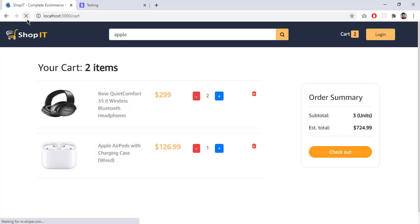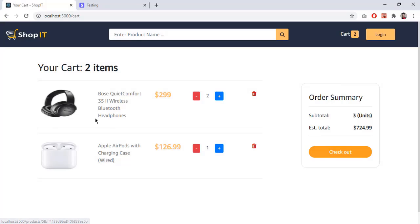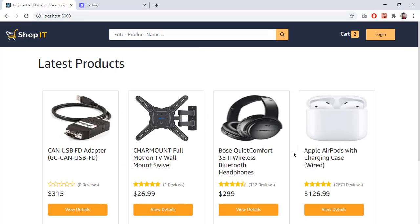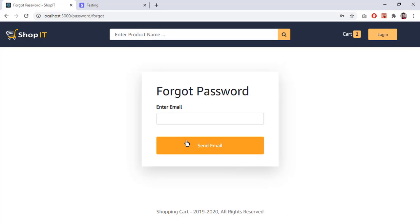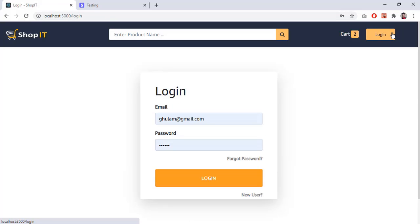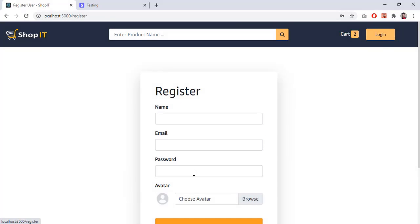If I reload the page you will see the items are still here, because I am storing all cart products in local storage. Before moving to checkout, let me show you login. If I click on login, I can log in here. If I forgot my password, I can click 'Forgot Password', enter my email, and I will receive an email with a reset URL to set a new password.